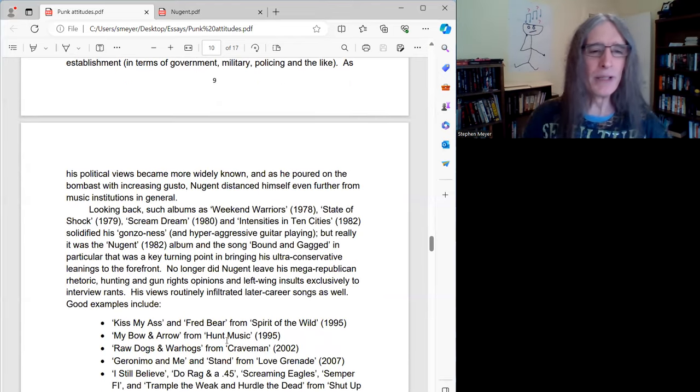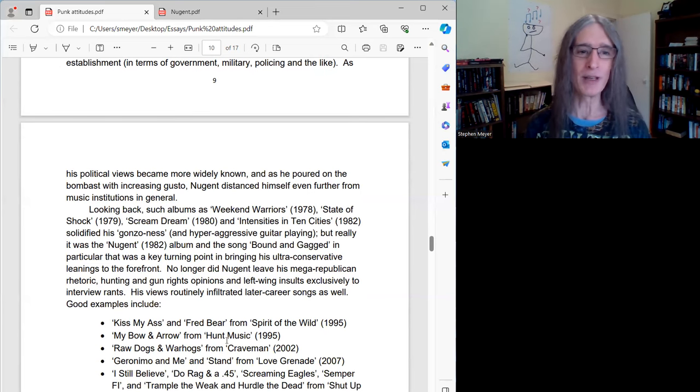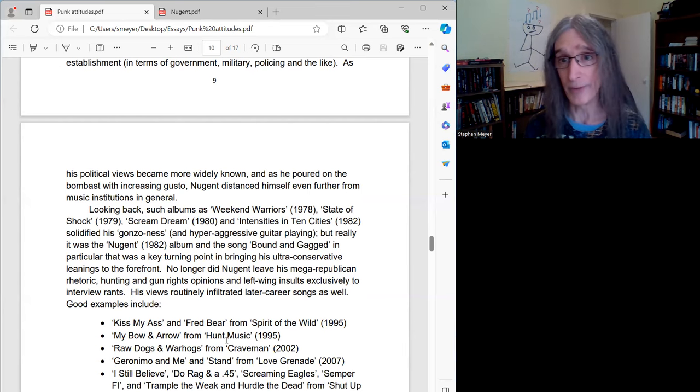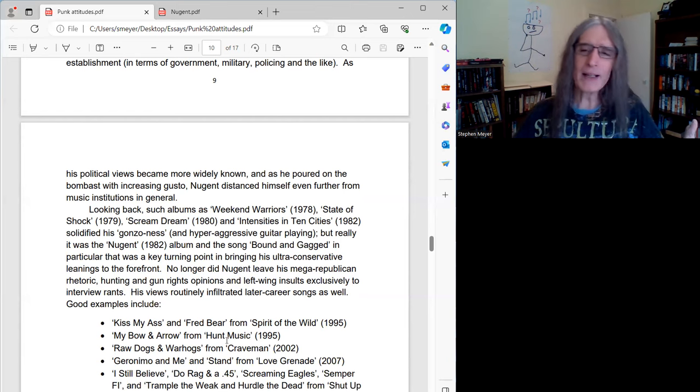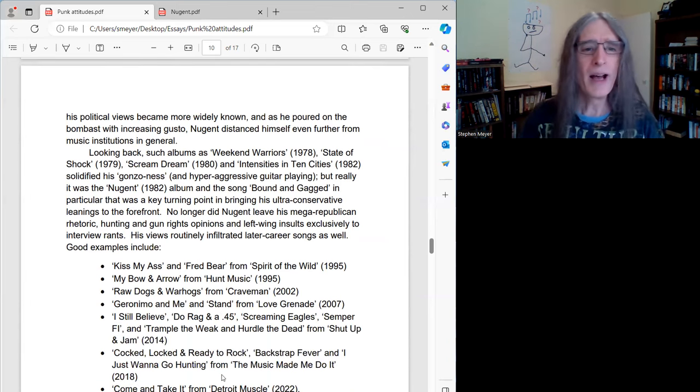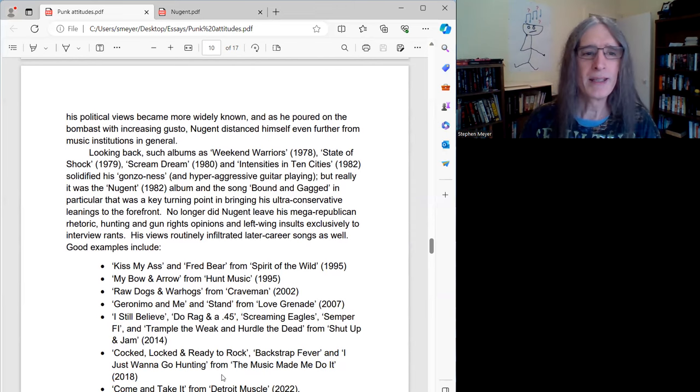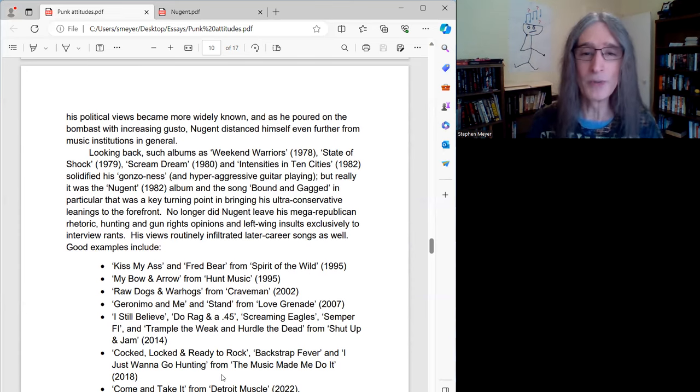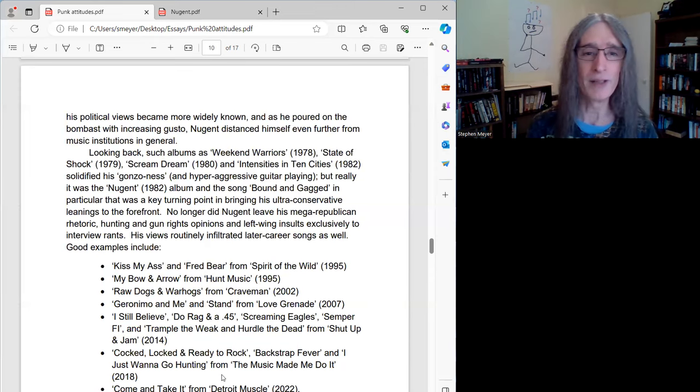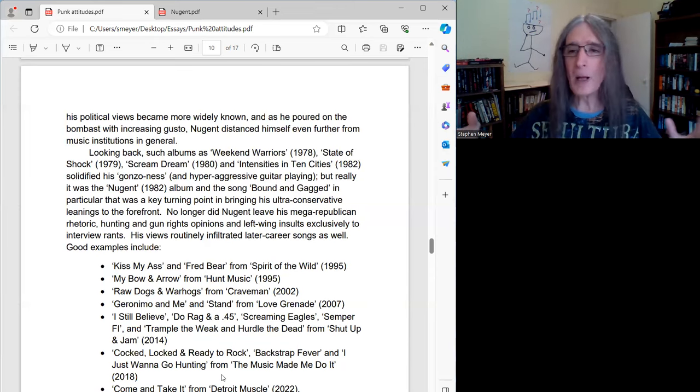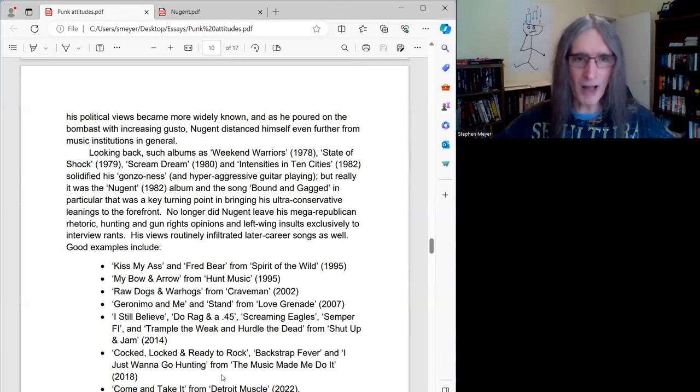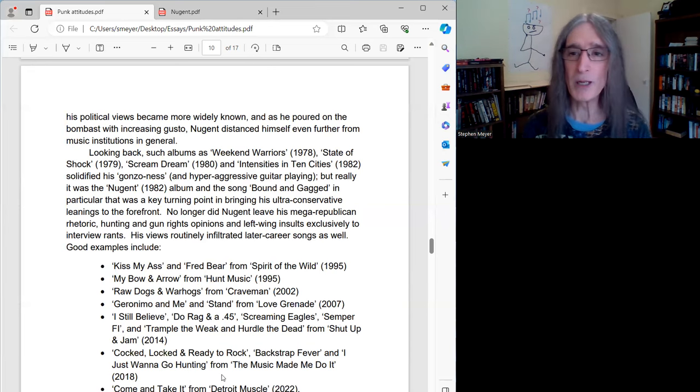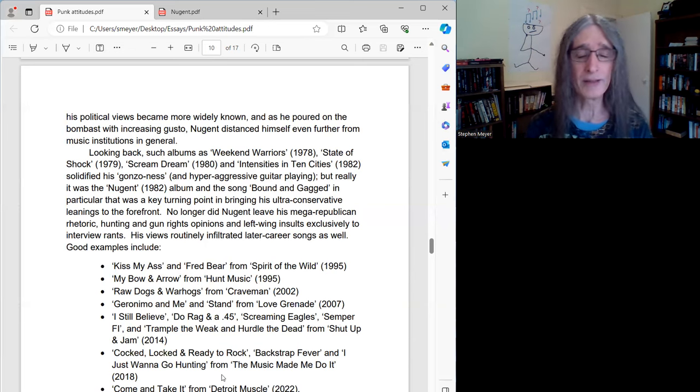As his political views became more widely known, and as he poured on the bombast with increasing gusto, Nugent distanced himself even further from music institutions in general. So looking back, going through the discography even a little more, such albums as Weekend Warriors, State of Shock, Scream Dream, Intensities in Ten Cities. Ted released a lot of albums in short duration back then, although a lot of people in the 70s did. Pretty much an album a year. These albums, great albums, solidified his gonzo-ness and his hyper-aggressive guitar playing, but really it was the Nugent album that in some ways was yet another turning point in his career, I think.